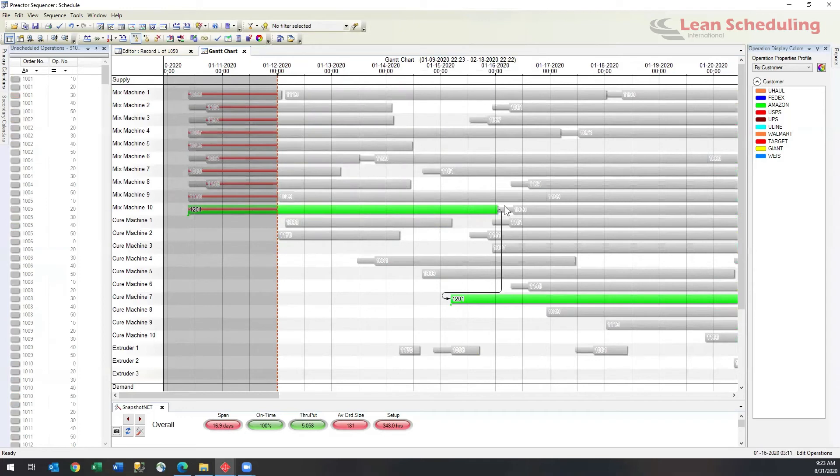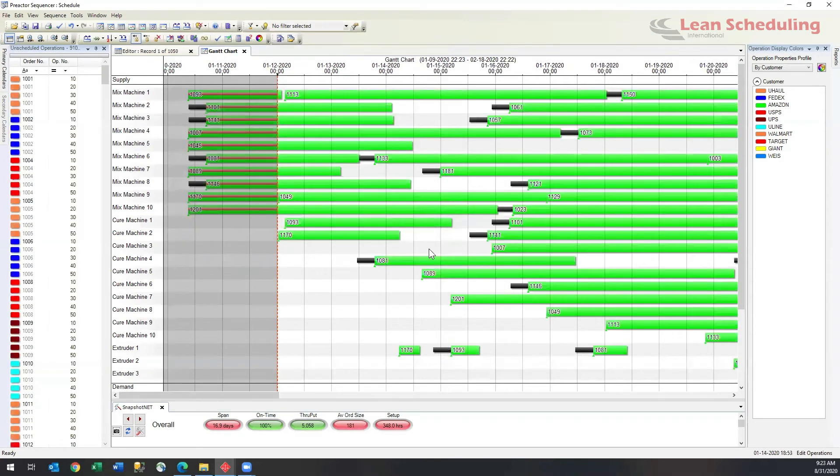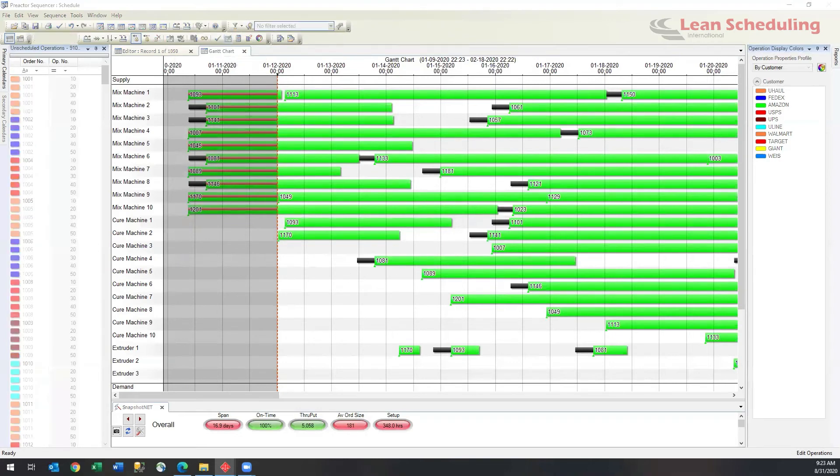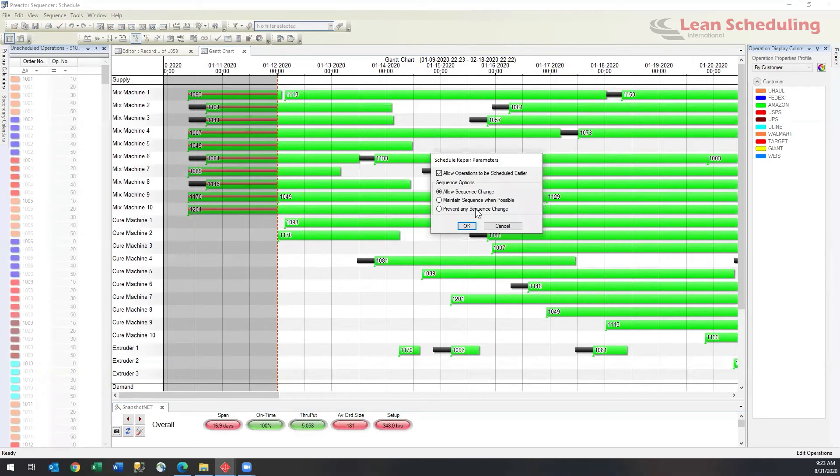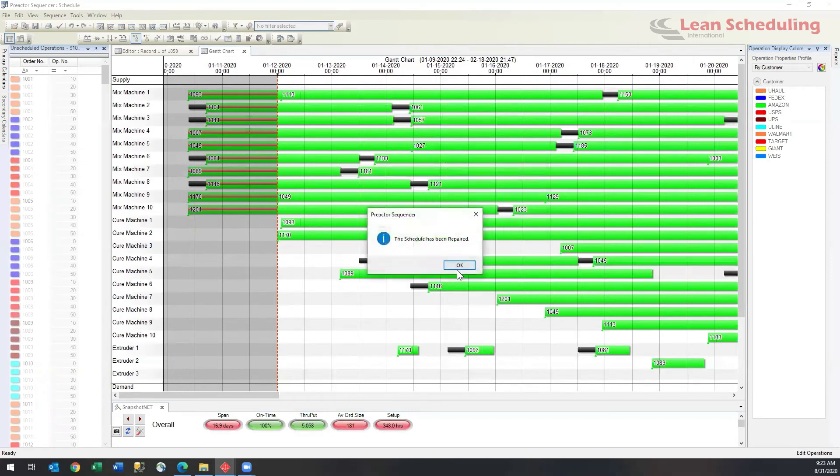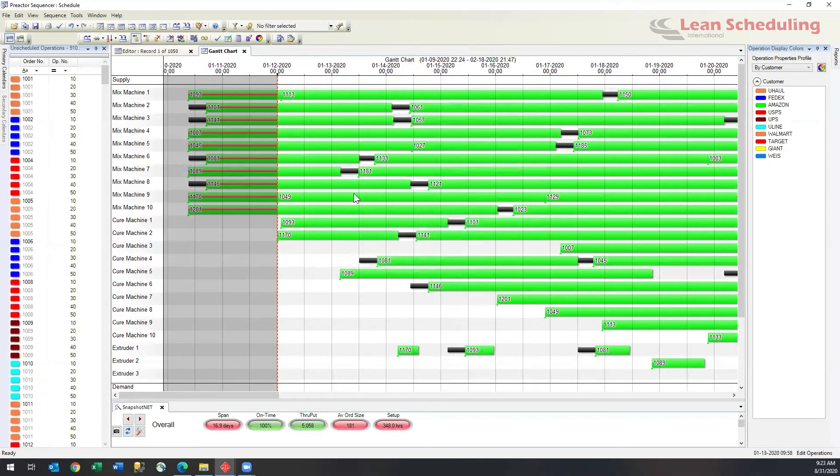And basically this job has now started too early. So what a scheduler would do at this point before doing any more operations or bringing any more new orders will actually run a repair function. The repair function simply allows us to get everything back into the correct sequence. See stuff move a little bit.